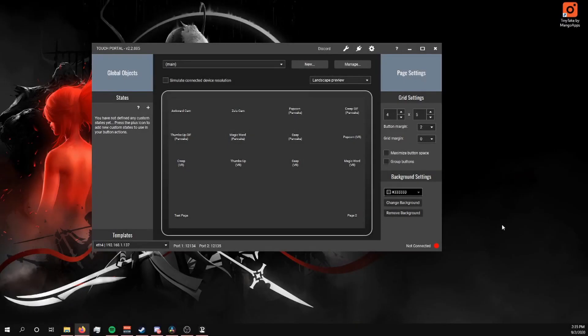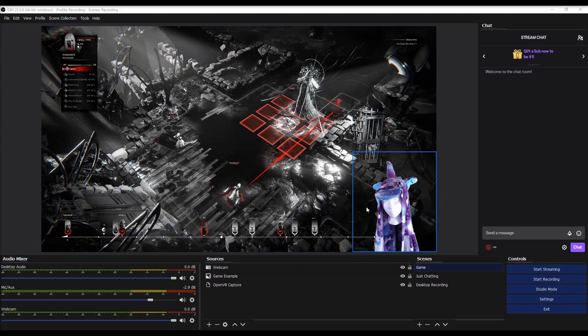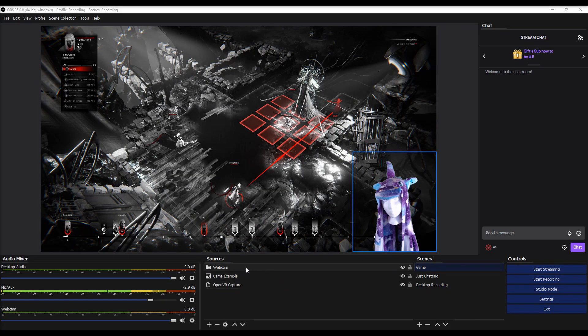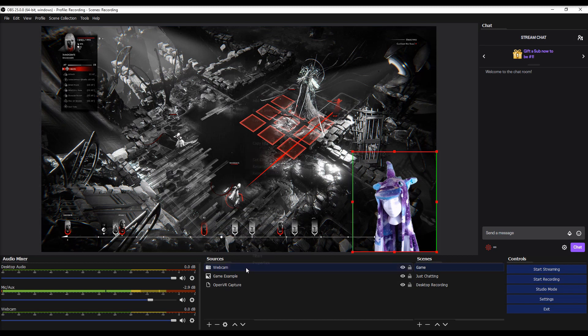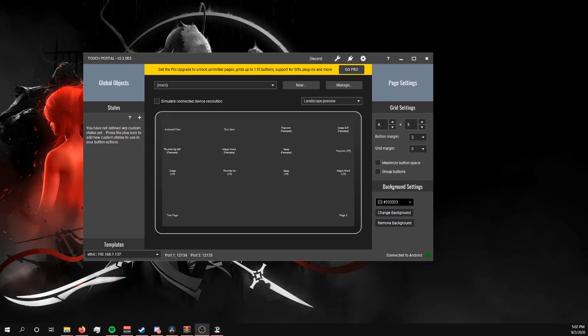Another method is letting your viewers control when to turn on and off your filters. In this example, we're going to let them use a chat command to turn off the chroma key filter for five seconds before it turns back on automatically. In a previous video, I show you what Touch Portal is and how to set that up, so you might want to check that one out first. For this to work in OBS, all you're going to need to do is make sure that you already have your webcam source set up and that you already have it set up with the chroma key filter.